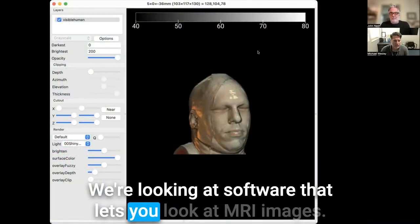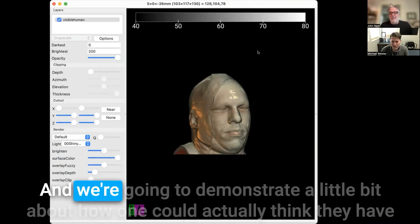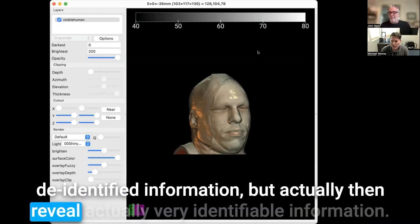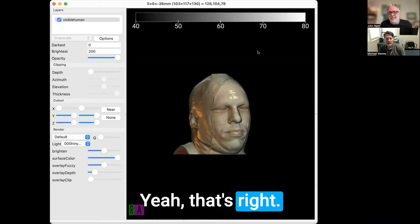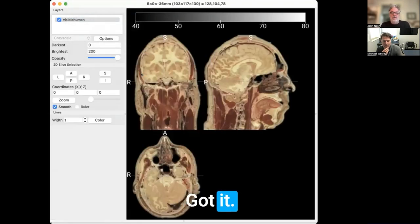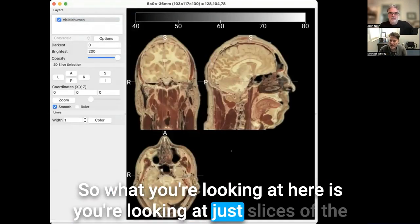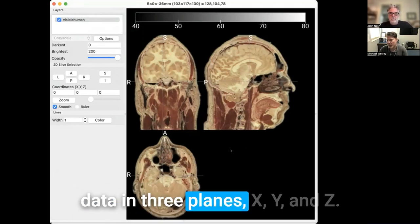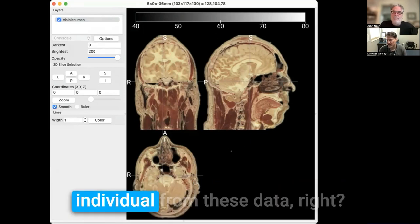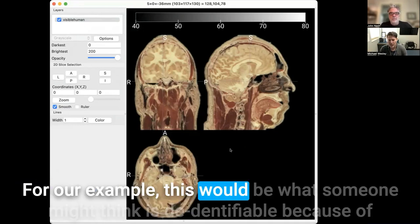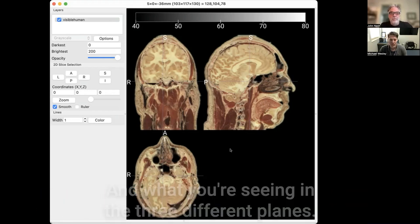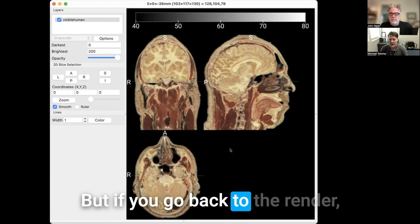We're looking at software that lets you view MRI images, and we're going to demonstrate how one could actually think they have de-identified information, but actually reveal very identifiable information. If you select the view to be multi-planar, what you're looking at is slices of the data in three planes — X, Y, and Z. From this, you wouldn't be able to recognize the individual. This is what someone might think is de-identifiable because of the way the data are being displayed in the three different planes.